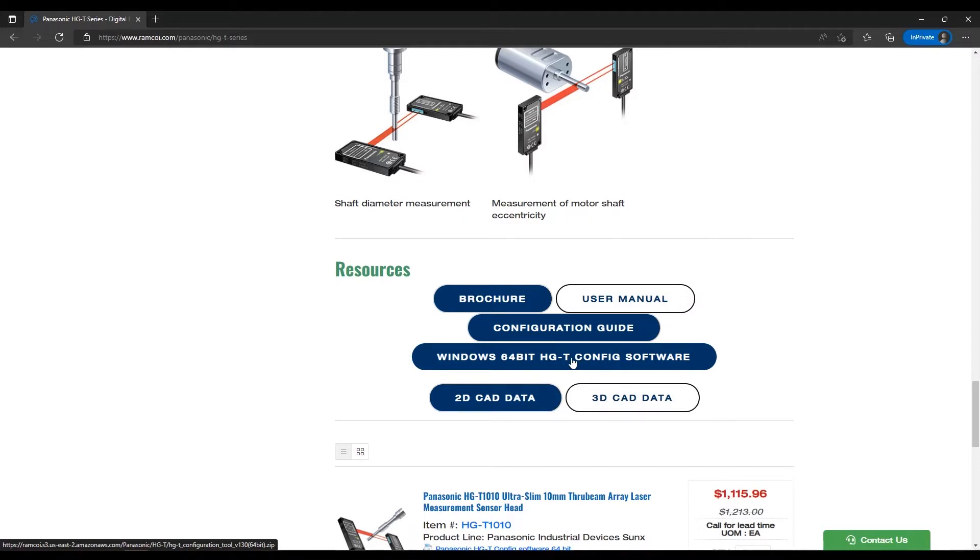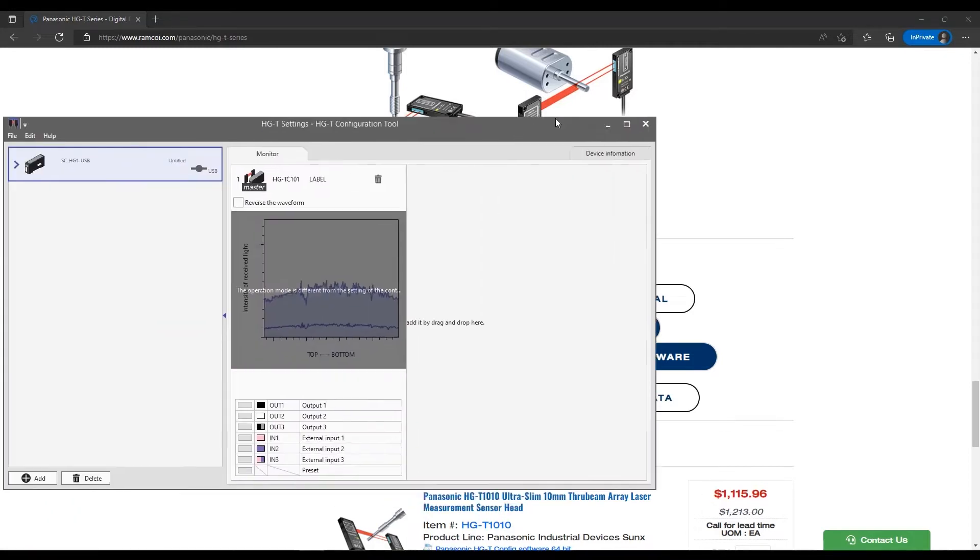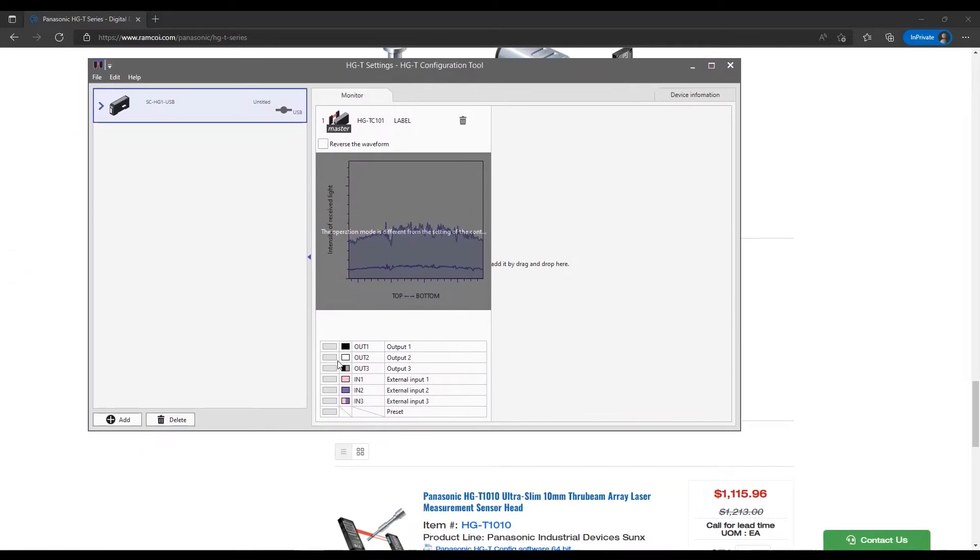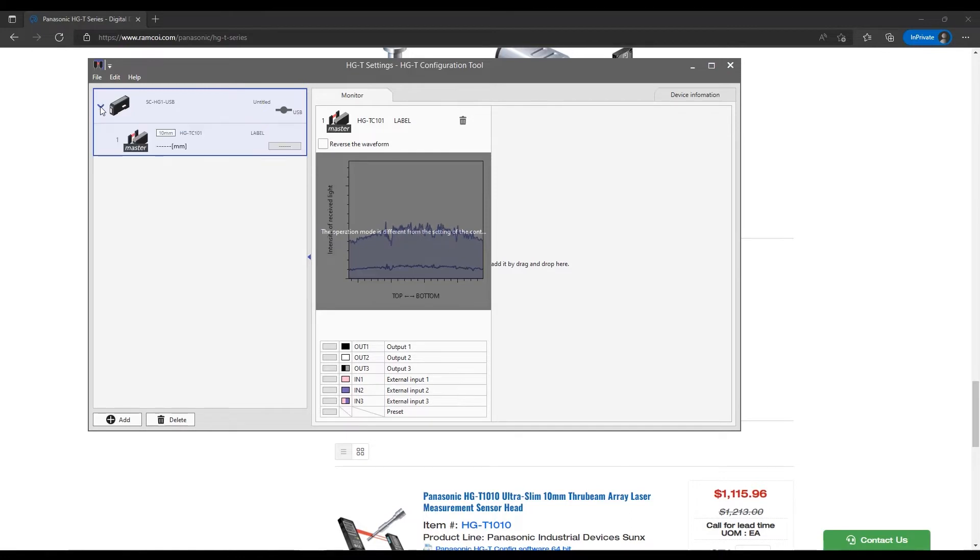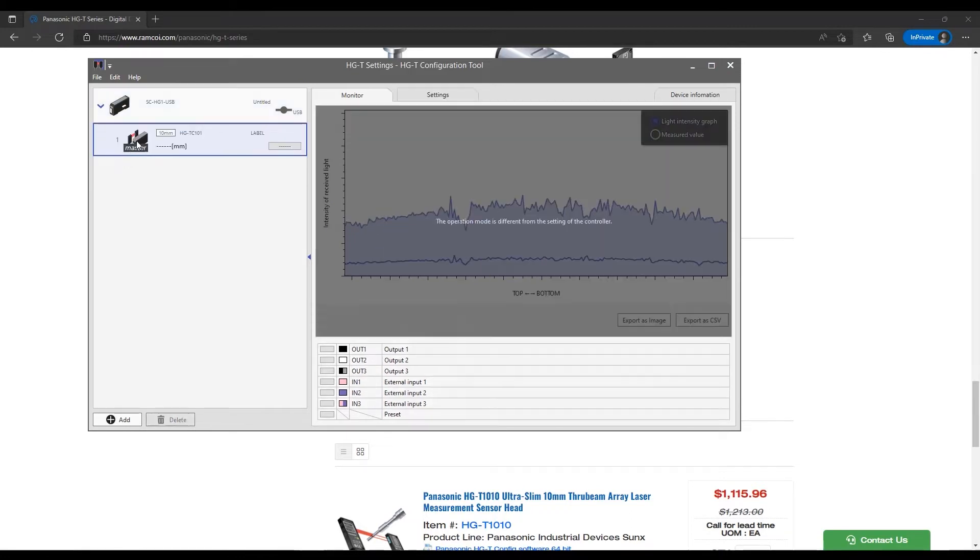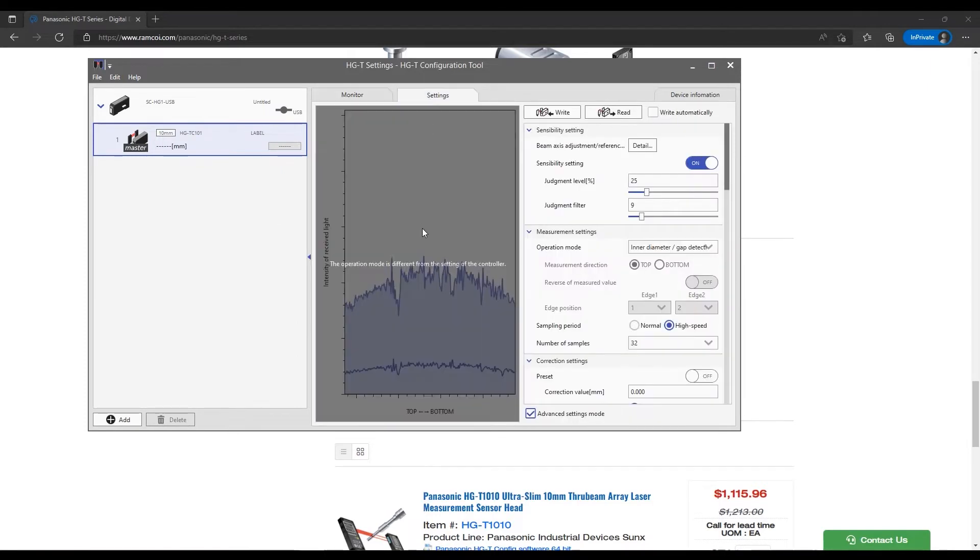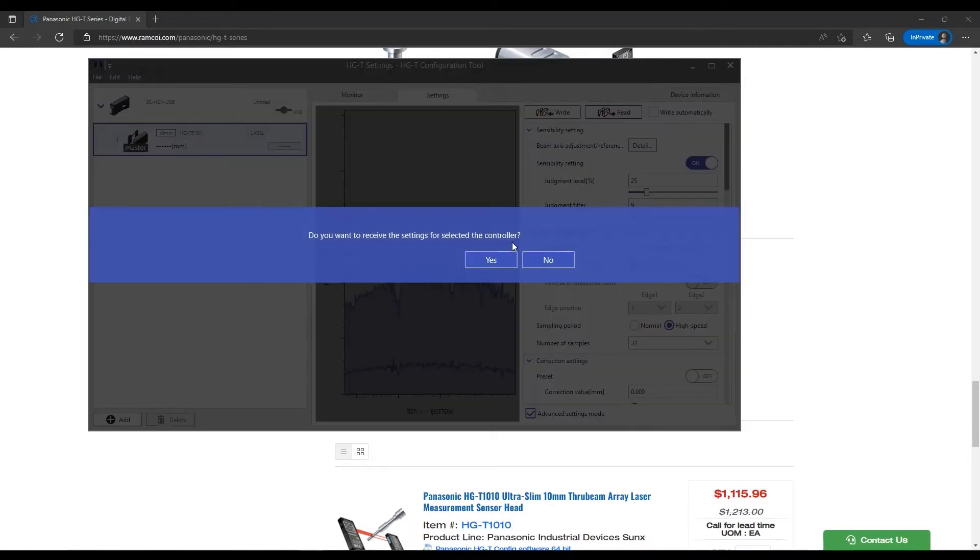Once you've downloaded the software and installed it, you can go ahead and run it, and it will look something like this screen here. I've got the controller plugged into the USB unit, and we just click on this, go to settings.